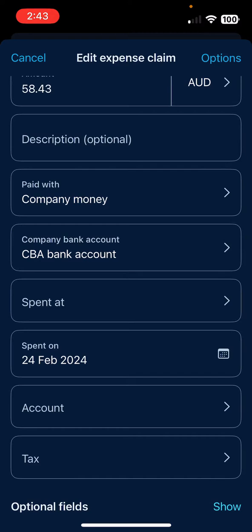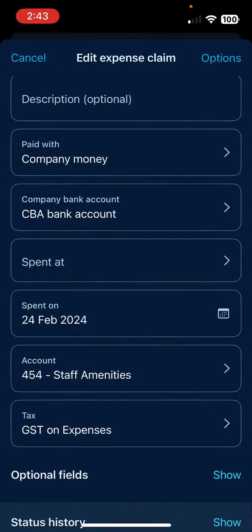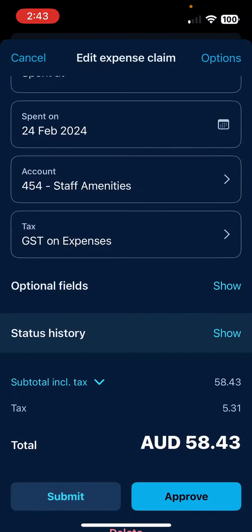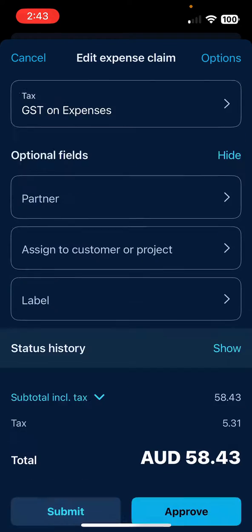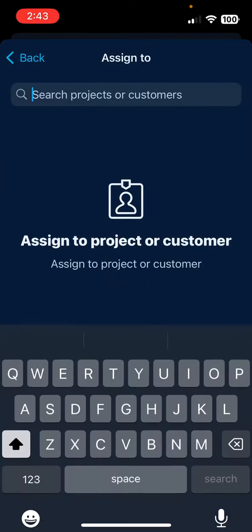I can also put the account in here. Down here with optional fields — this is great. If I need to recharge that to a customer, I can search for the customer's name.